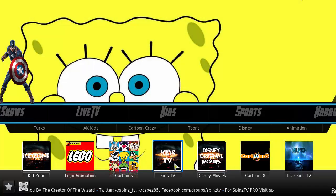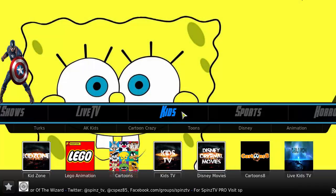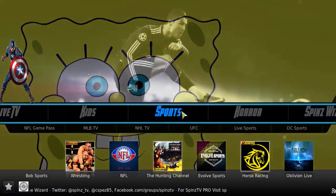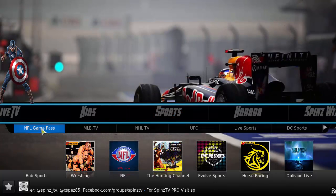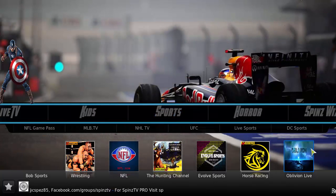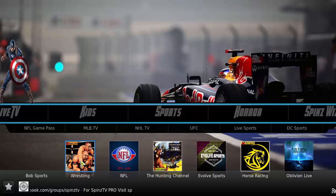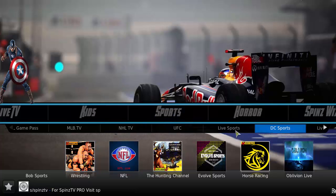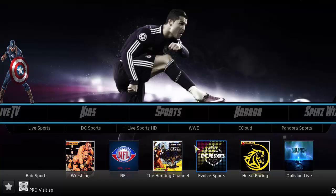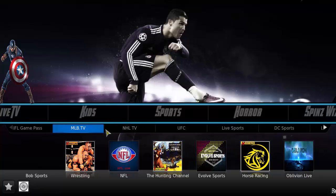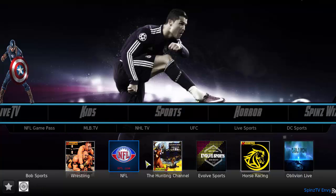The kids section covers kids TV, cartoons, Lego, and kids fan content. Moving over to sports — it seems a little bit limited, but there is a sports section there.